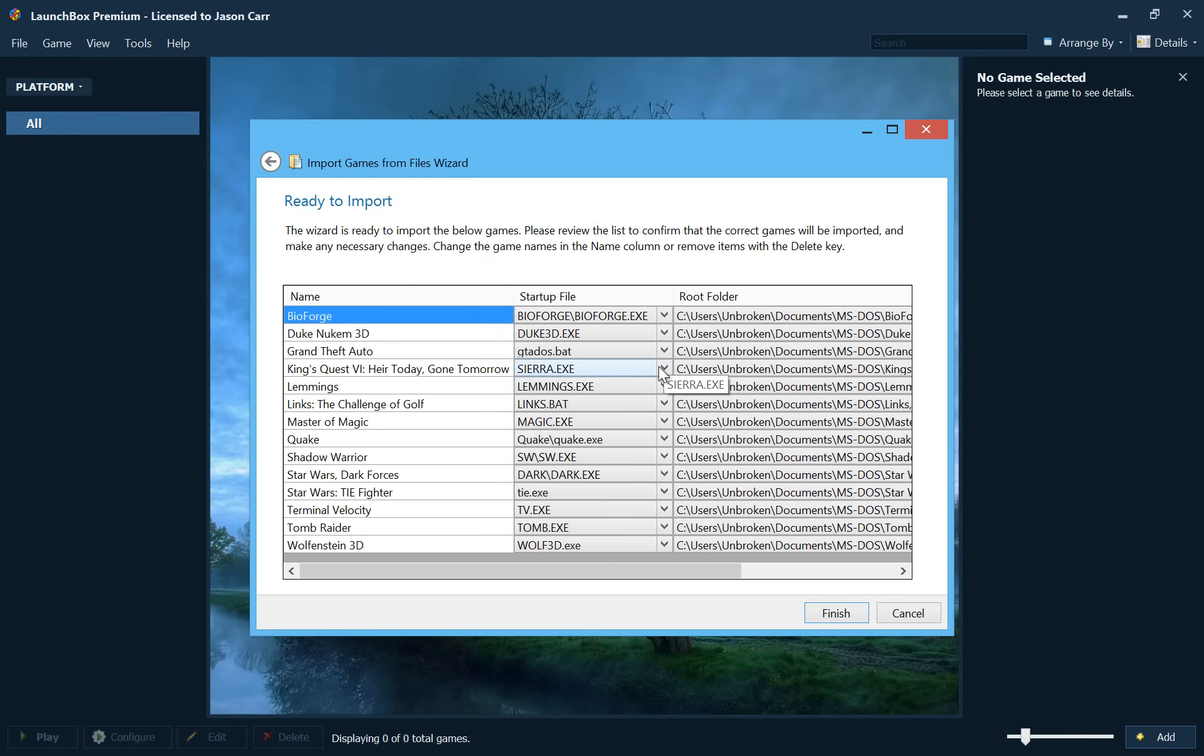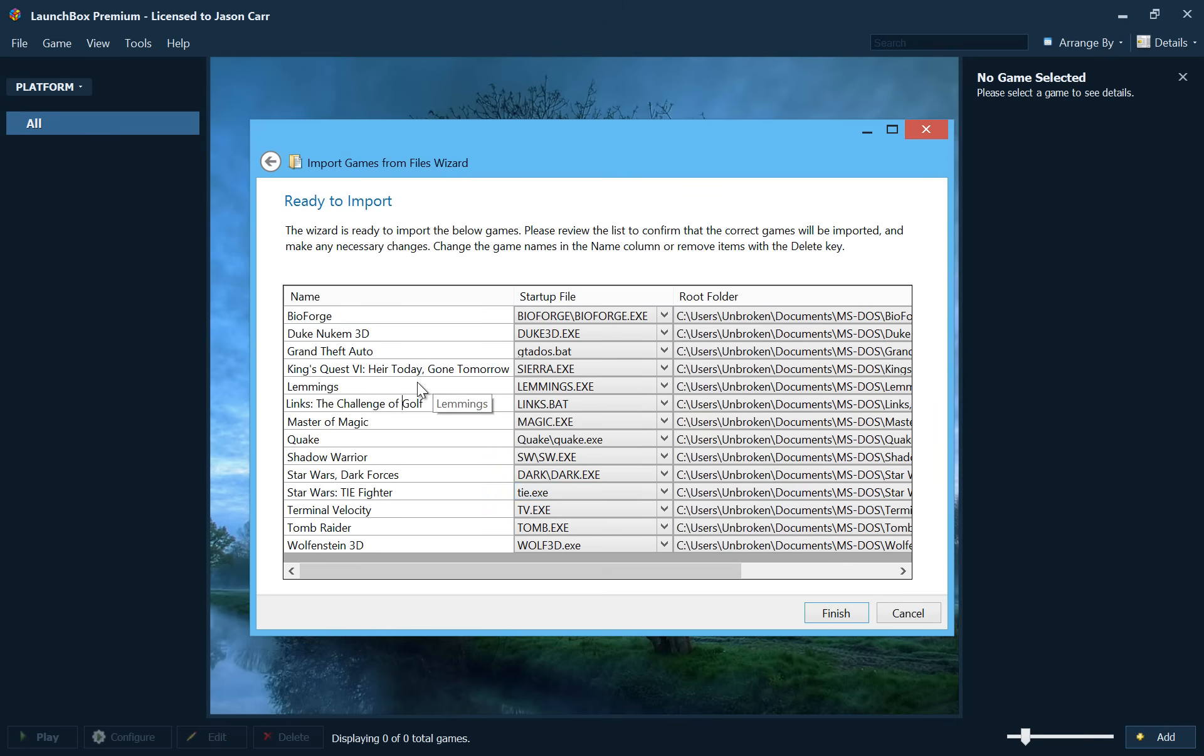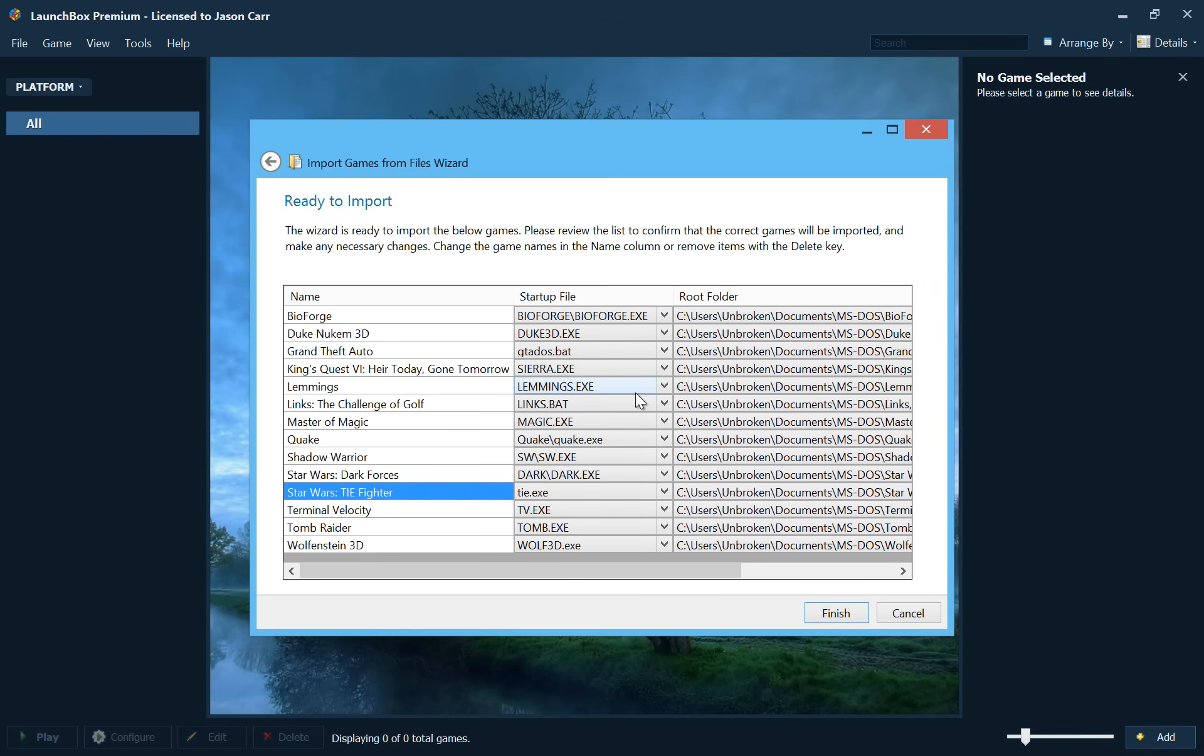And it will show us all the games that it's going to import, the name of the games, and then the startup file that it detected, and the root folder. Now this deserves a little bit of discussion here. Obviously the name of the game you can change to be whatever you want. So if the name is incorrect on any of these, it looks like Star Wars Dark Forces should be with a colon there. So we can change that.